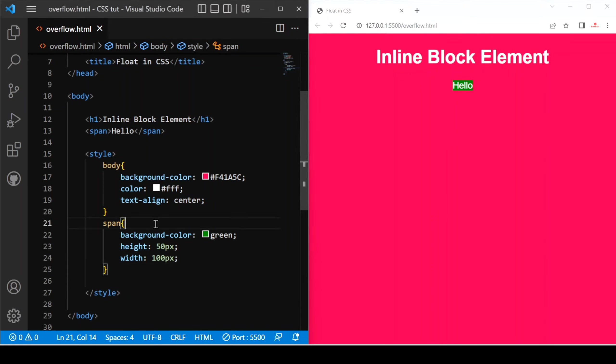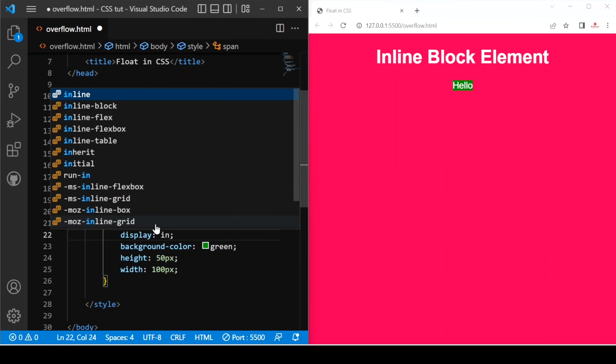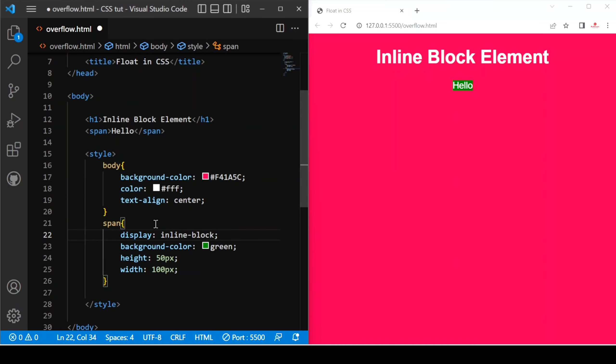And if we provide display inline block, you can see the change. It is not reflecting.